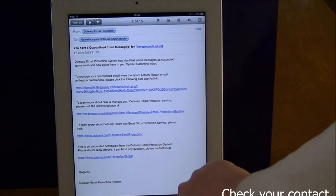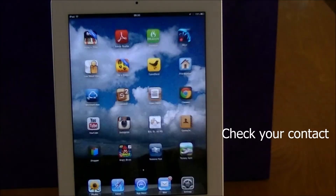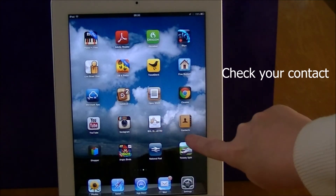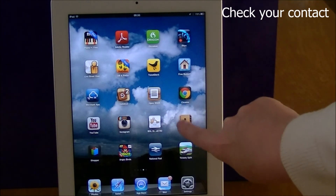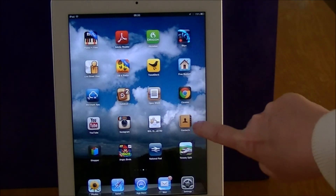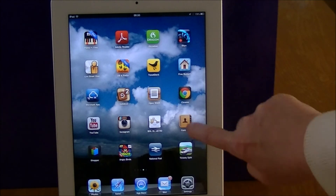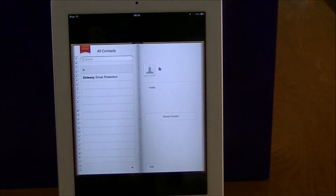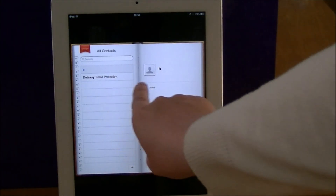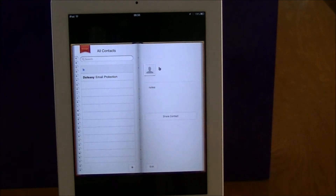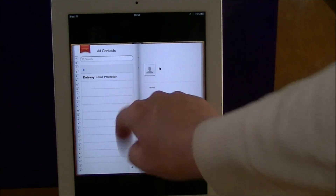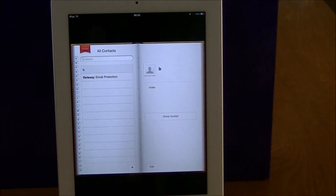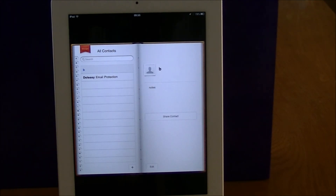Now, how do you know that a contact has been added? If I come out of the Mail app and then go into the contacts app, which is here, and give that a tap, you can see in here those are the details that are saved for .easy. And that's how you save a contact in your contacts app from your email.